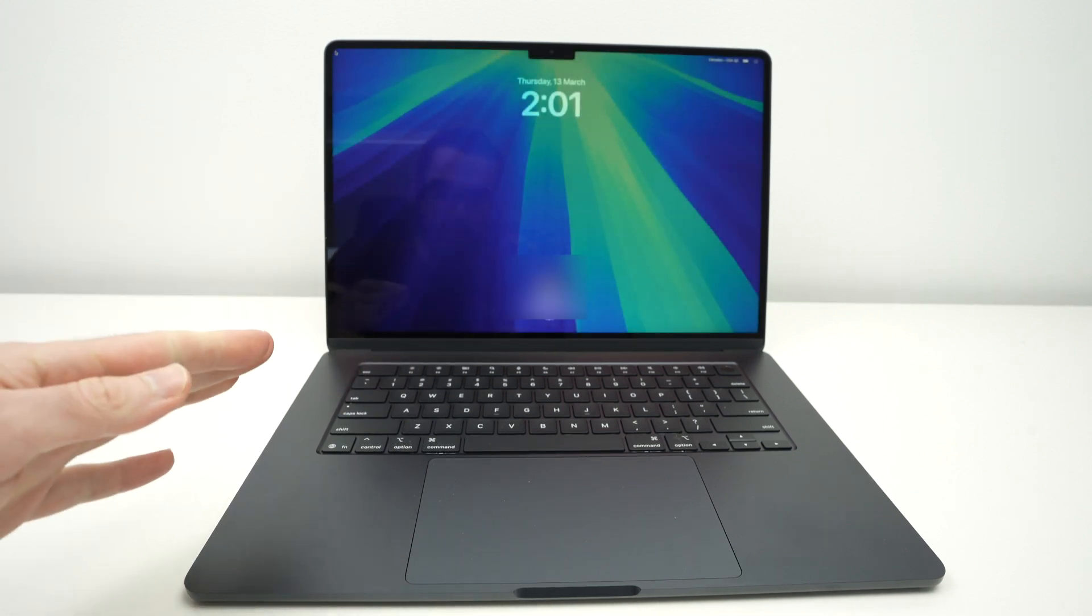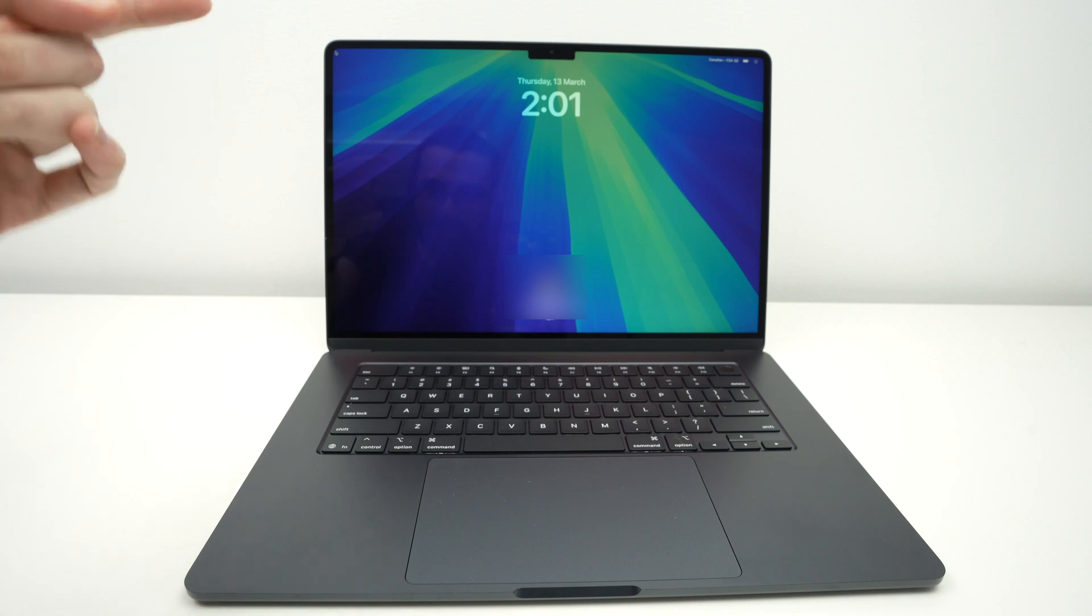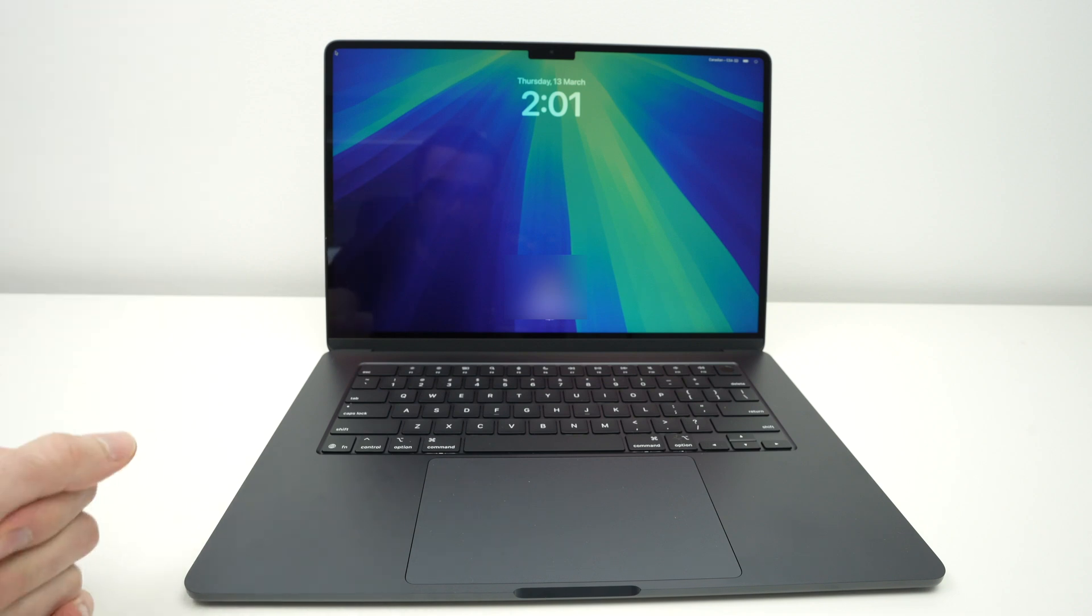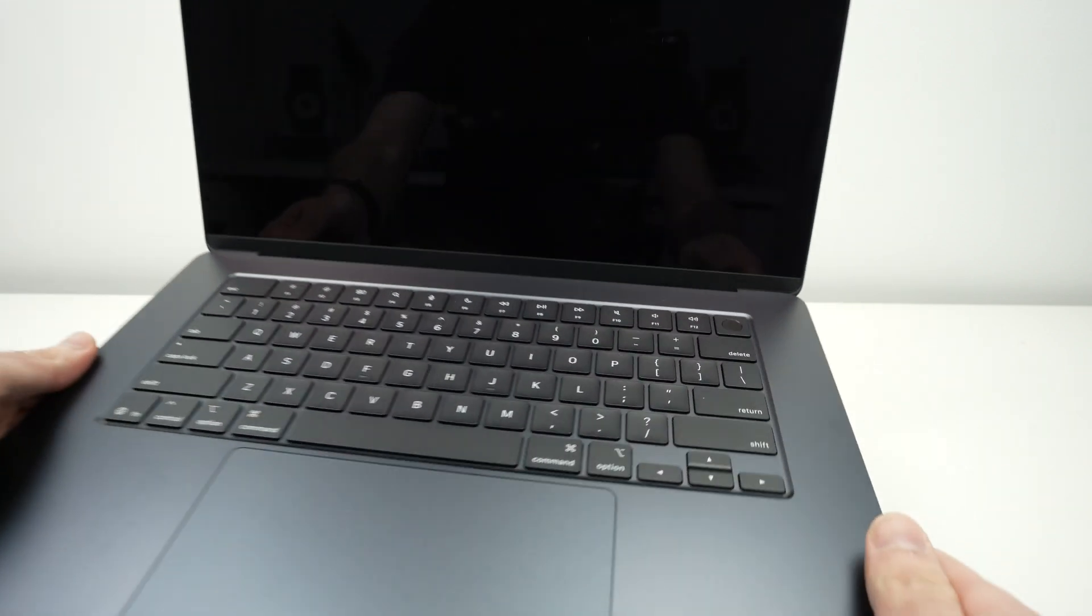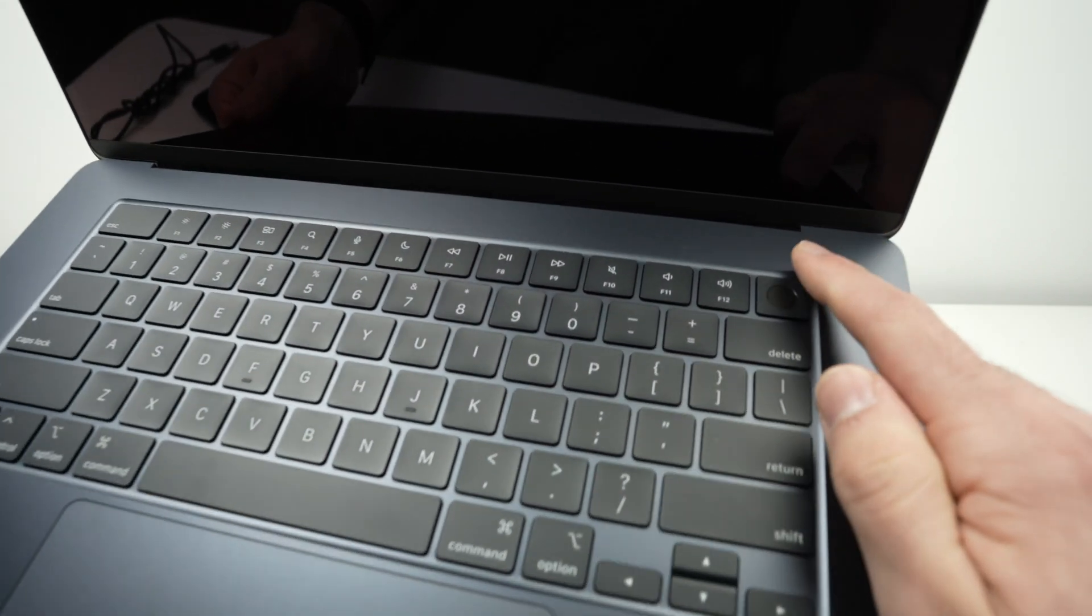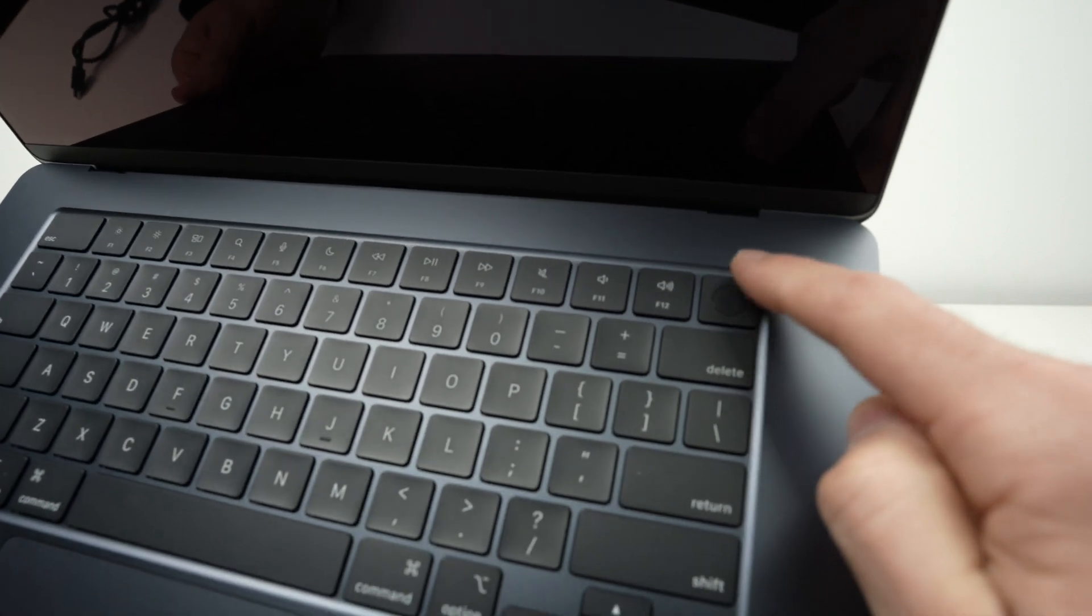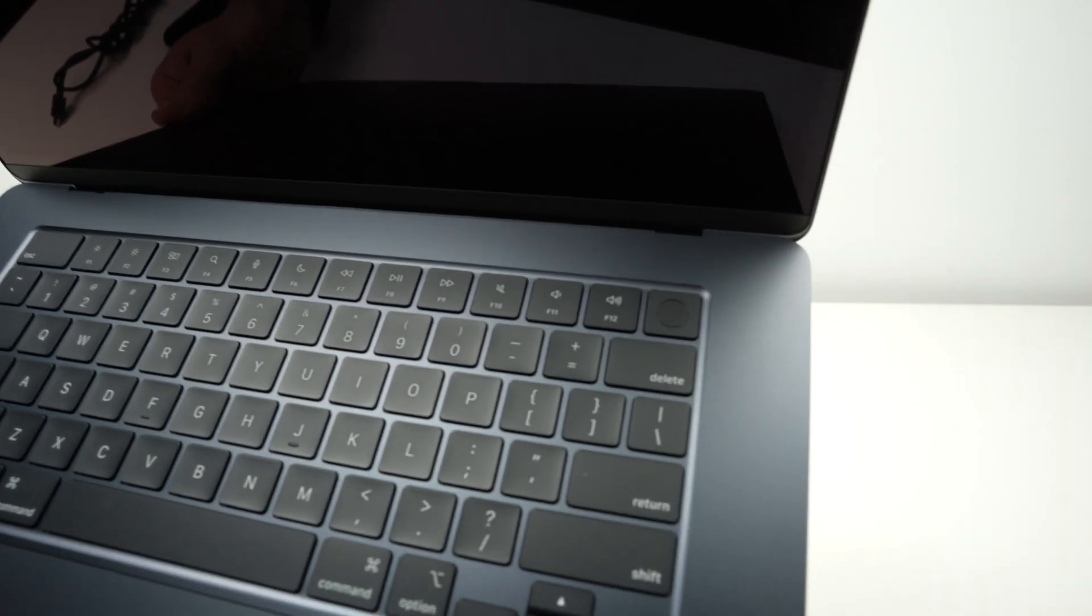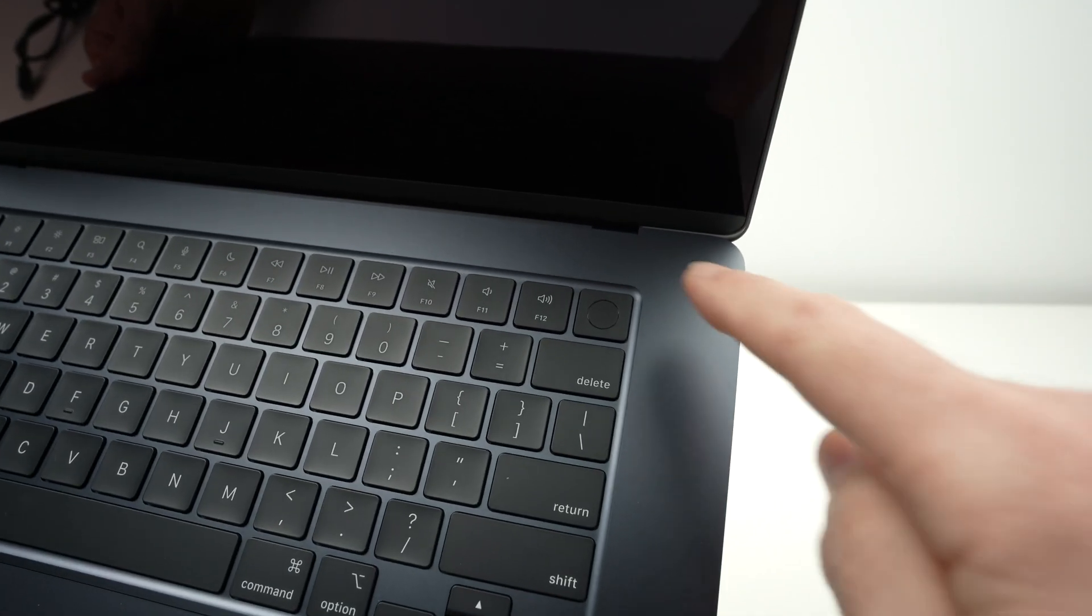Now, if when you do this nothing happens or maybe the lid was already open, what you can do is go over here and you see on the top right corner this button.